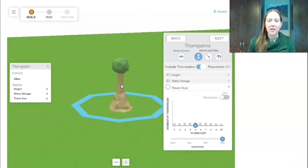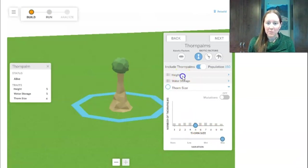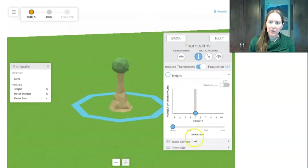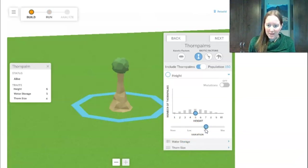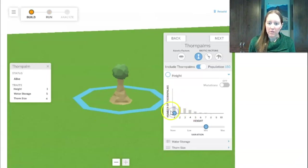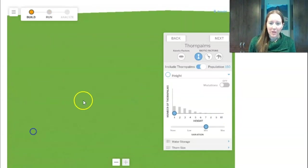Our third mission with the thorn palms is to have many short thorns, a few that are medium, and none that are tall. I'll leave them with a lot of variety in thorn size and switch to height. Right now they're all the same height. I bump variation to medium, but most are medium — I want most to be short, so I drag the distribution over. Now more of them are short, a few are medium, and none are tall.